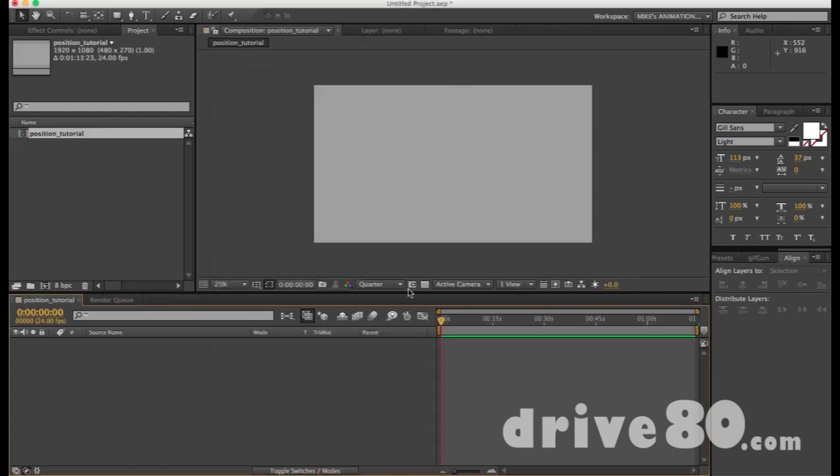So now we've got something to draw on. And we know we have something to draw on because we have a timeline down here. But now nothing exists on this timeline. First thing we need to do is get something there.